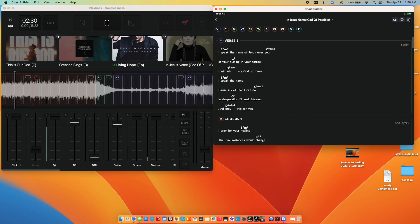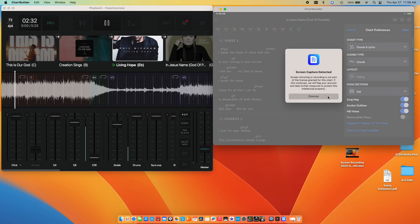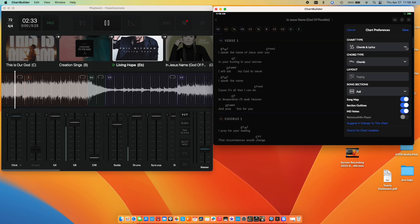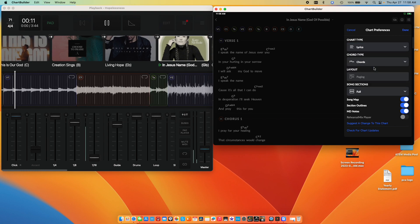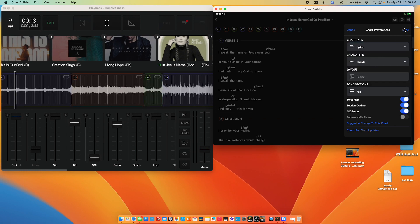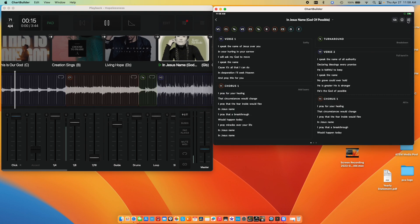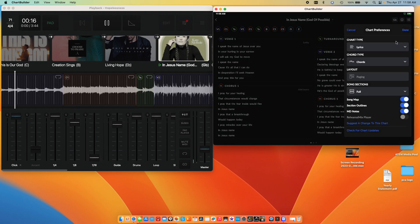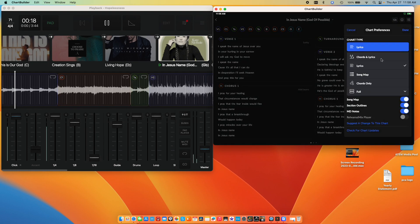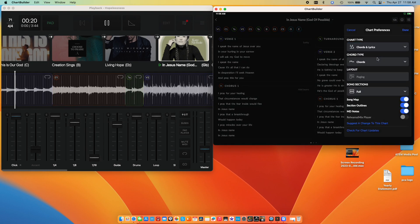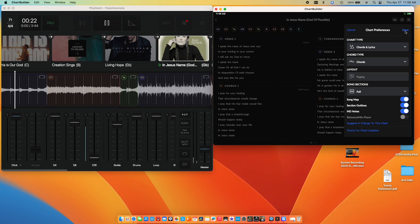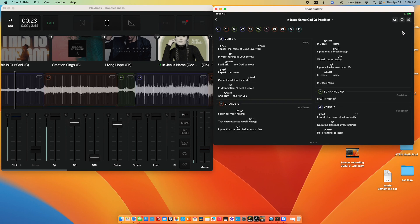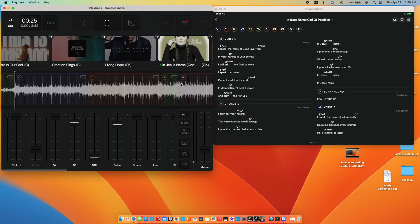And of course, in ChartBuilder, you can change the way you look at it. So if you wanted to see just lyrics, maybe it's a confidence monitor for worship leaders. Okay, that's a bit much. I wouldn't want that. But if you're looking at chords and lyrics or something like this, you can change it to that. And it's just going to load and work and move around.